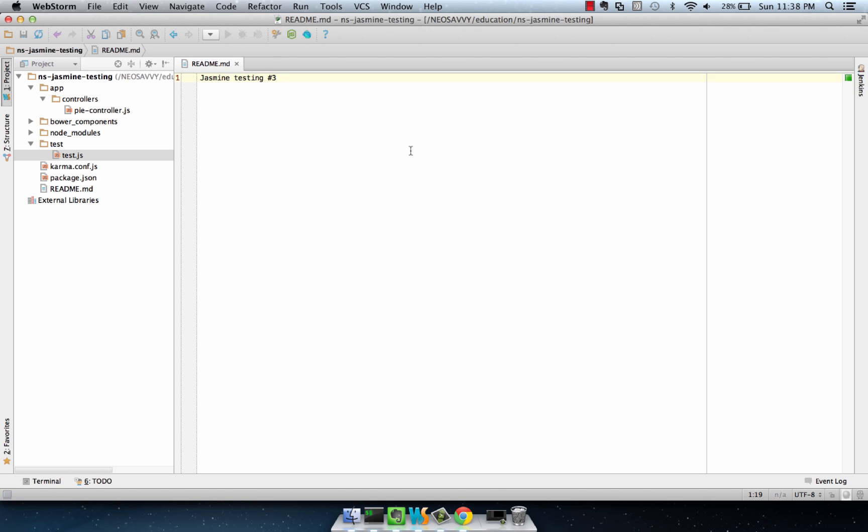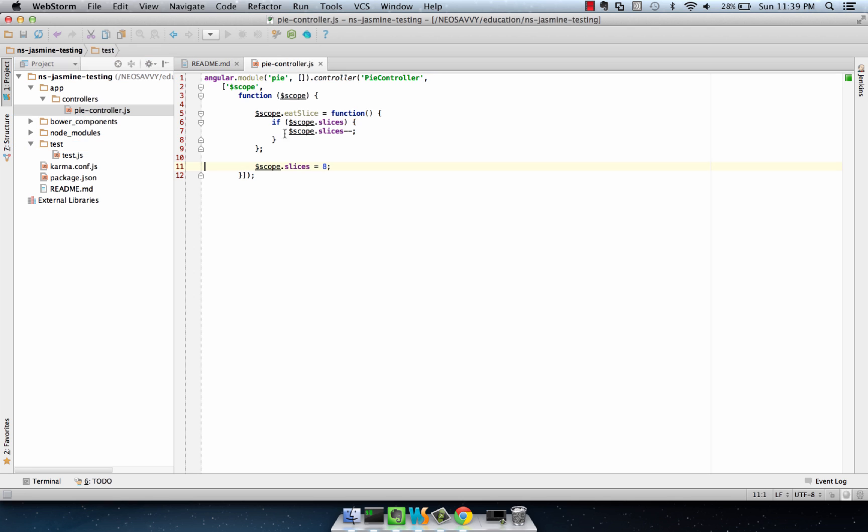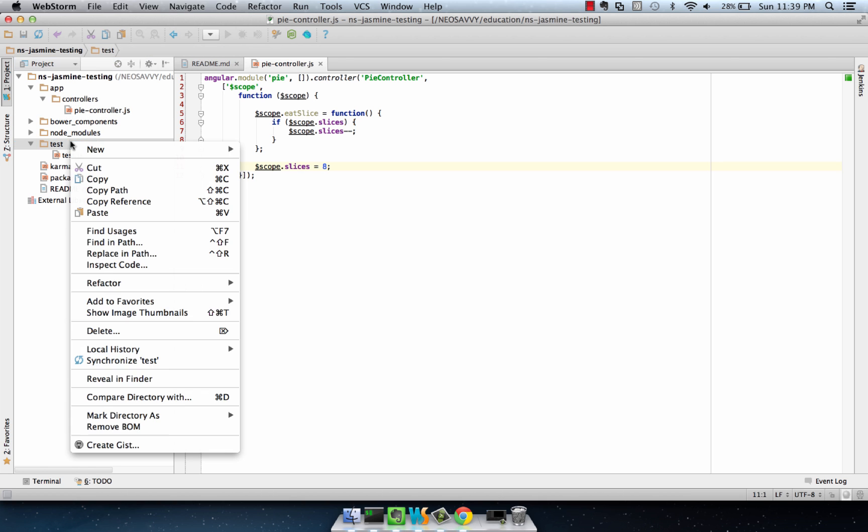Testing an AngularJS controller usually involves testing the localized scope. We can do that by taking a look at the PI controller here, which I've created as part of the PI module, and it's entitled PI controller. It has a single action method on the scope and a single variable that it instantiates on the scope.